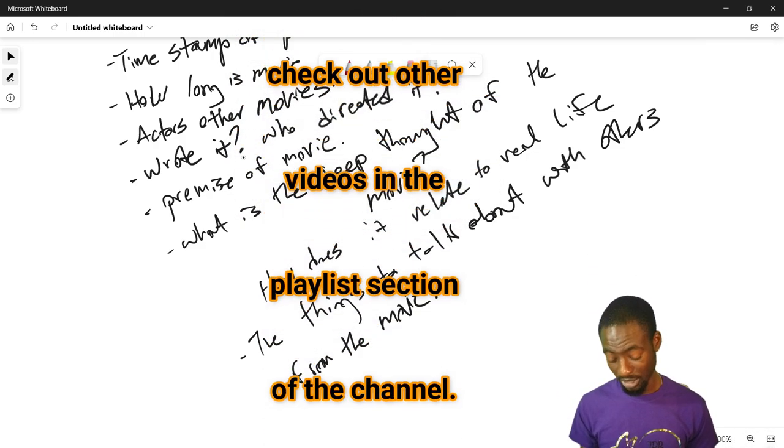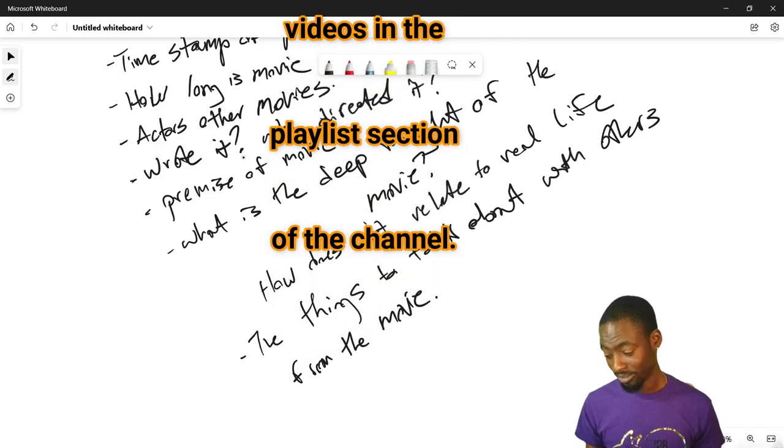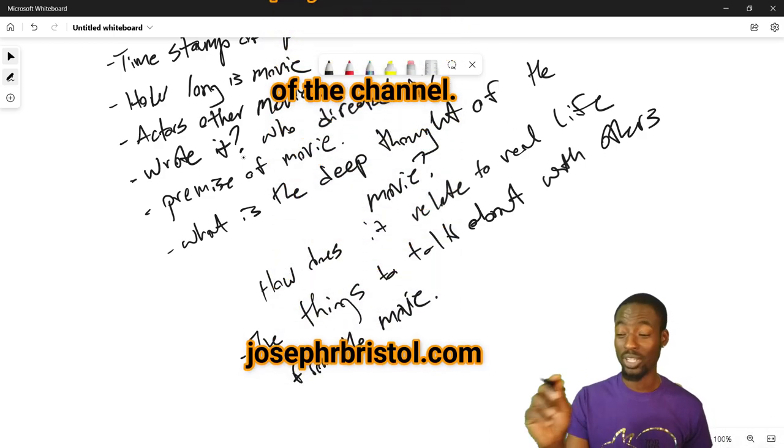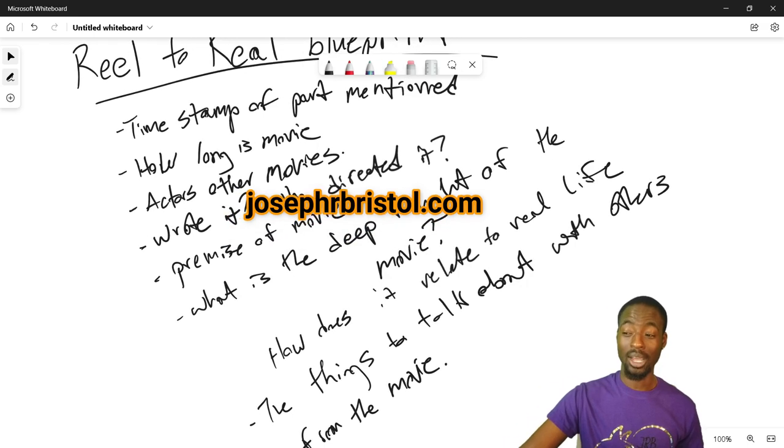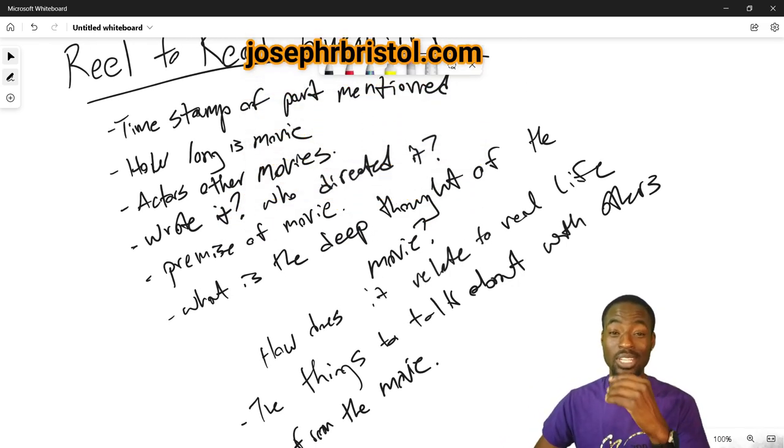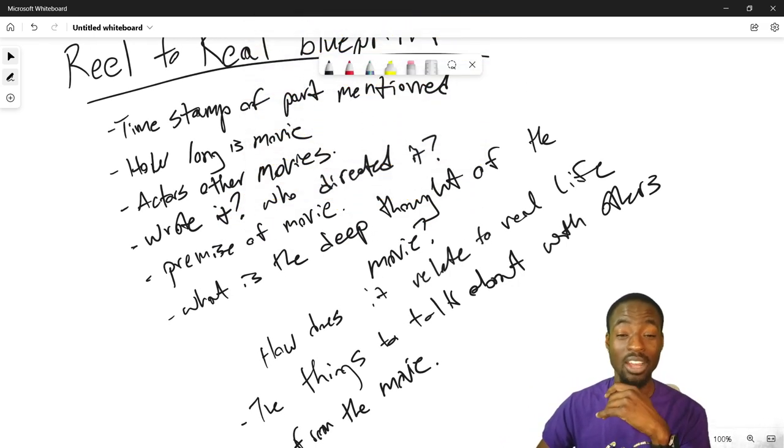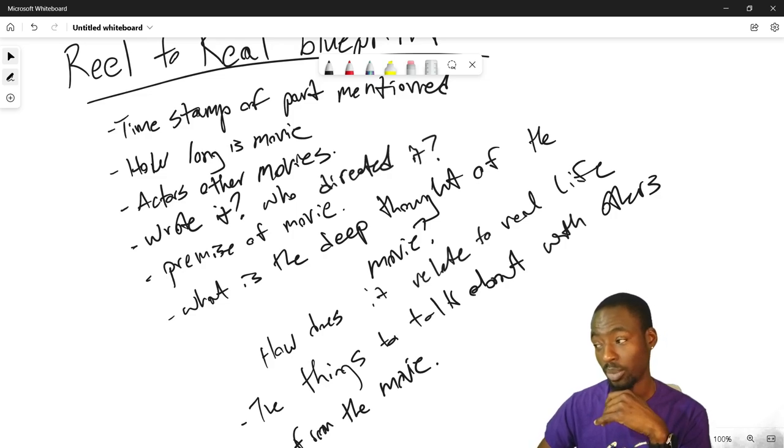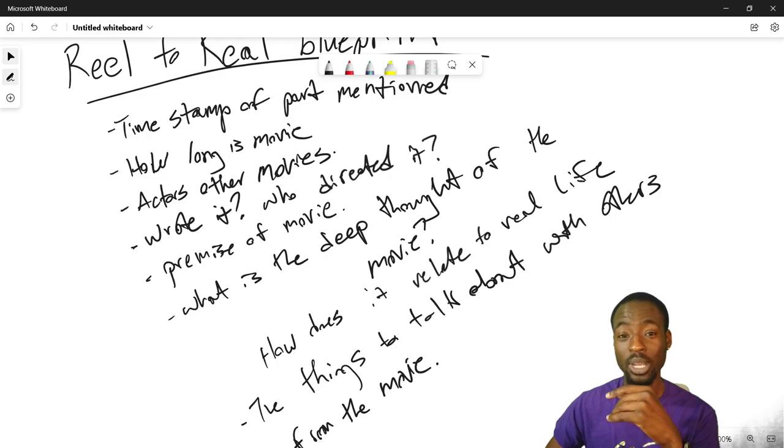I should have did Everything Everywhere All at Once, but actually I probably will. I'm going to watch the movie again and I'm going to do it. I think I will make one because that movie is now like my top five greatest movies that I think should be watched by people. In which case, one day I'm going to write up that list.